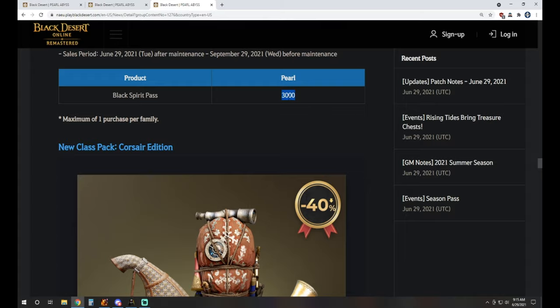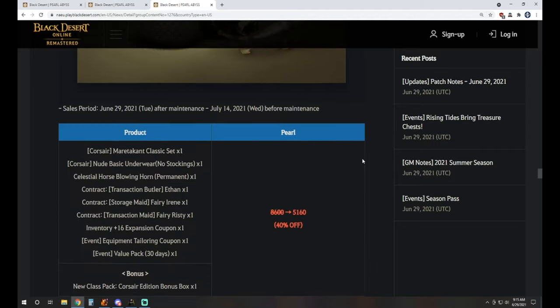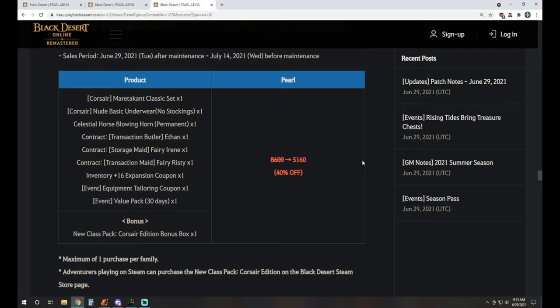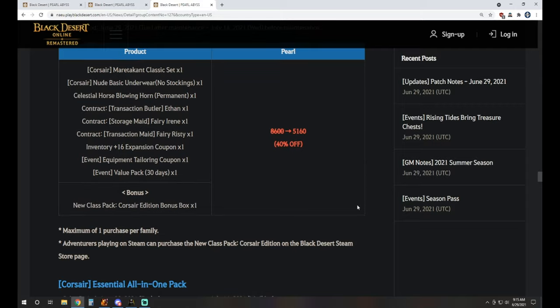We've got the new class pack, Corsair Edition. It's 5160 Pearls. It'll get you the new class outfit for Corsair, some basic underwear, Celestial Horse Emblem Horn, a couple of transaction maids and a storage, one storage maid as well, plus 16 inventory expansion, an equipment tailoring coupon, and a 30-day value pack as a bonus. We've got the Corsair Edition bonus box.